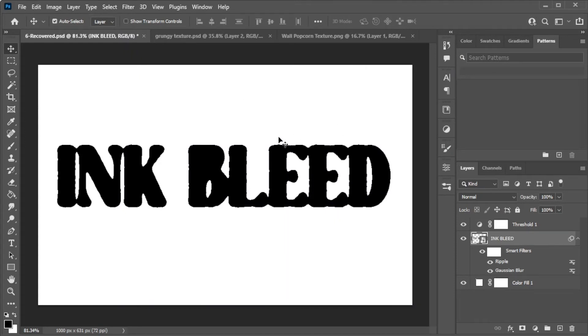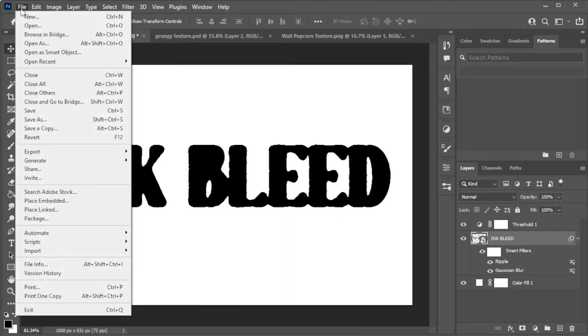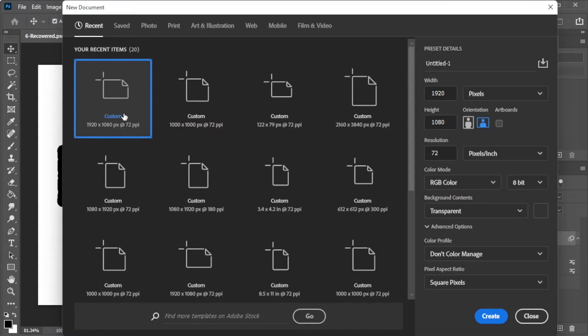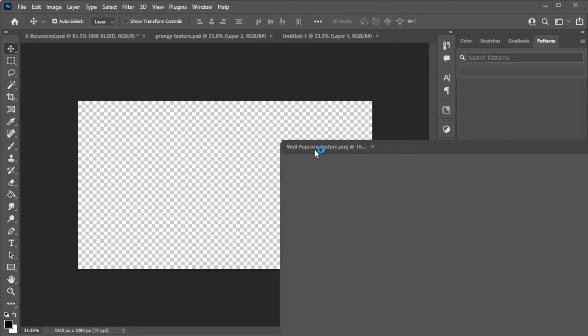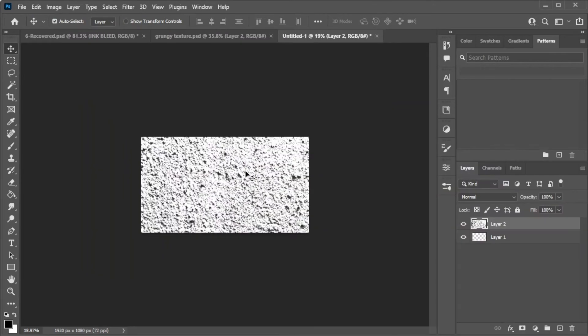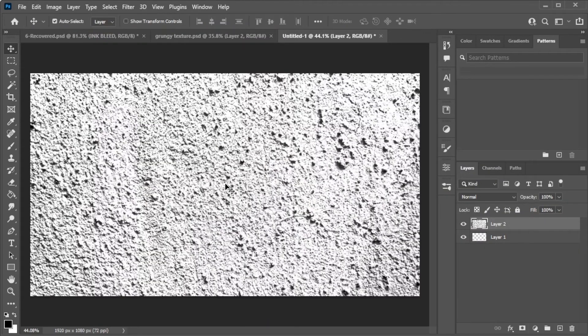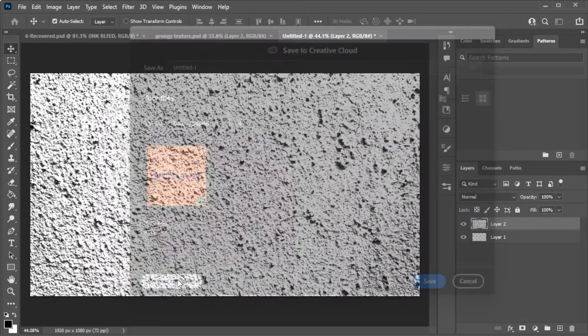Now, to add a displacement map, simply make a new canvas and place a grungy texture onto it, before saving it to your computer as a PSD file.